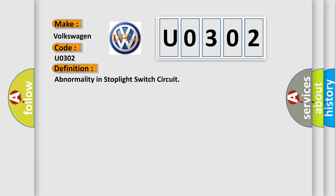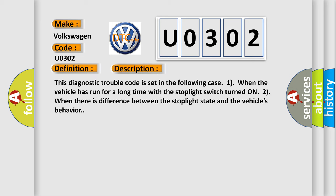The basic definition is abnormality in stoplight switch circuit. And now this is a short description of this DTC code.